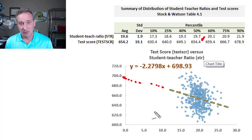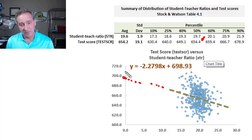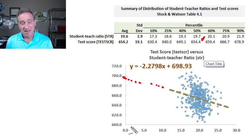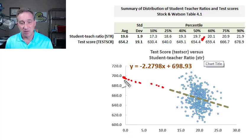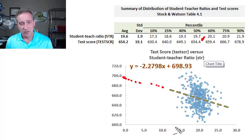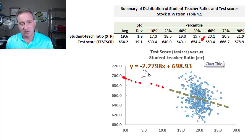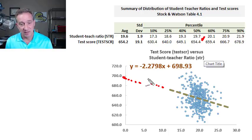In practical terms, we're going way out of sample here, and oftentimes the intercept has no economic significance. I think that's the case here because it's telling us what the test score would be if the student-teacher ratio were zero — zero students per teacher doesn't make economic sense. But the slope does: for each one-unit increase in the student-teacher ratio, we expect approximately a decrease of 2.3 in the test score, showing an inverse relationship.